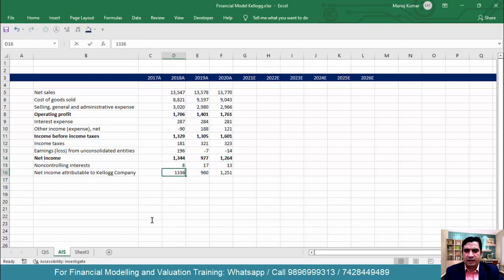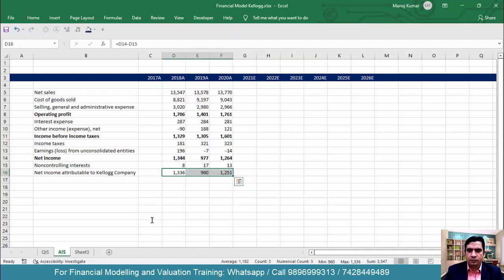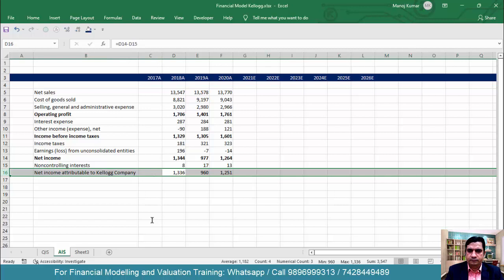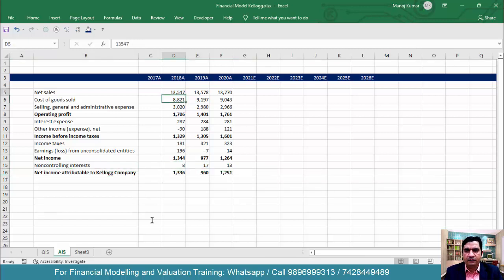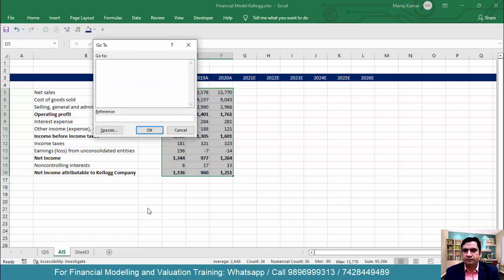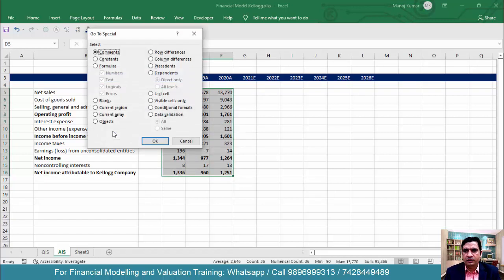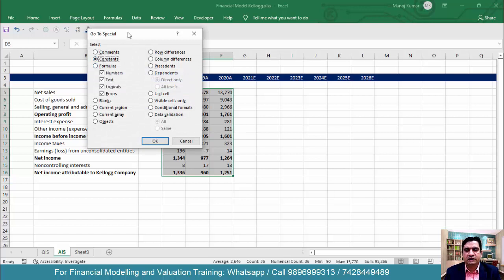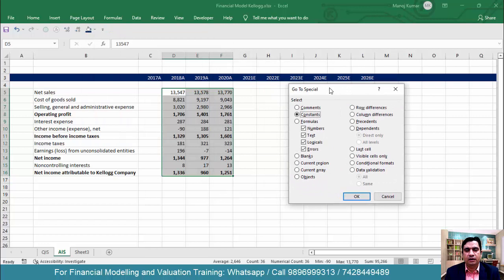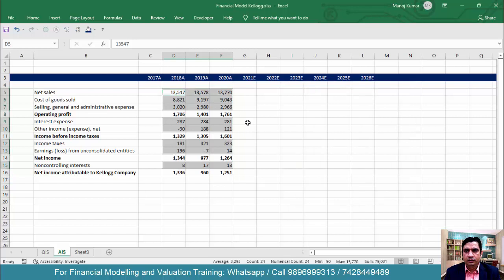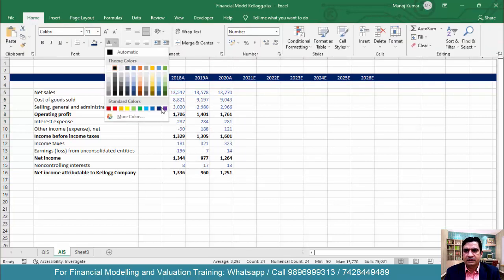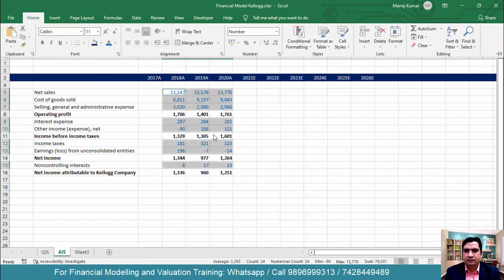Now select net income minus minority interest and use Ctrl+R to fill the formula across. For all manually entered values, I want to color them light blue. Select all cells, go to Ctrl+G, Special, Constants — this selects only manually entered cells without formulas. Click OK, then on the Home tab select a light blue color shade.